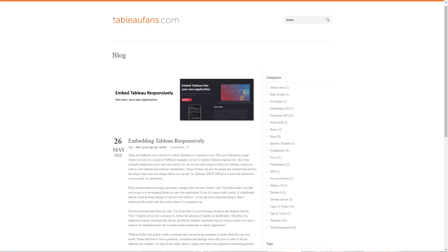Hello everyone, my name is Timo Tautner and I'm the owner of TableauFence.com. This is a recording of a demo about how to embed Tableau responsively.